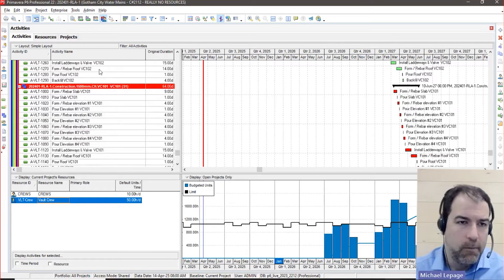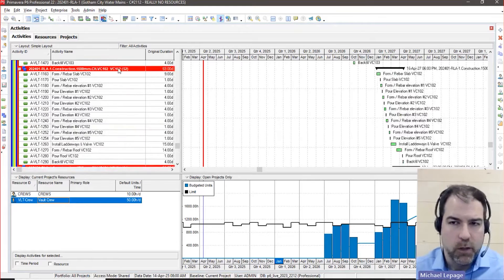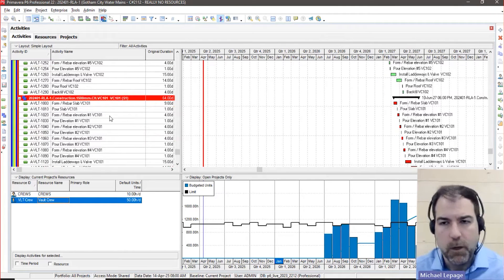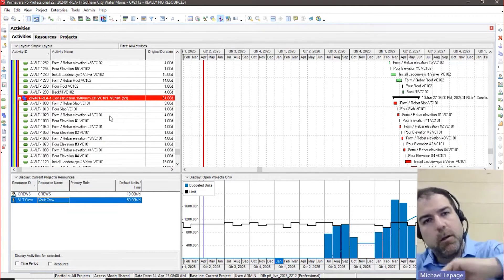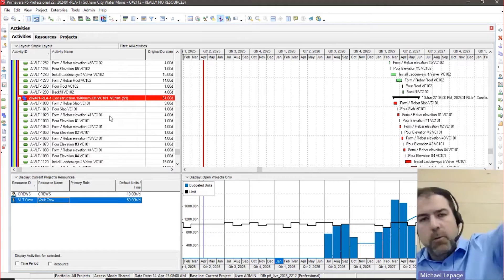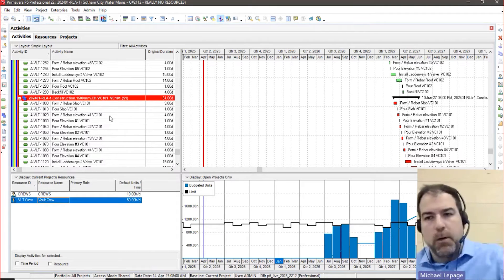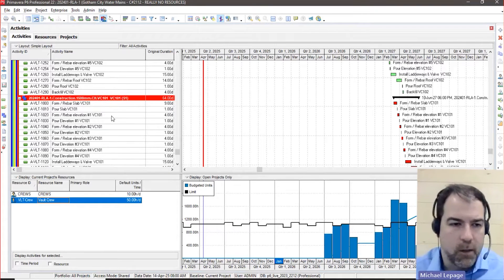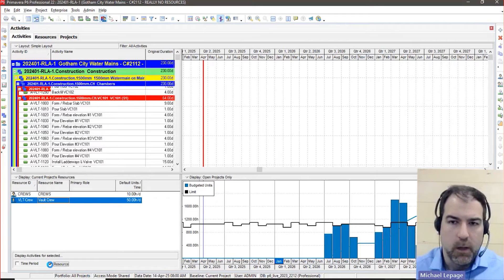Now the way my schedule structured this work is all on top of each other, so it's really easy. But if your schedule was, you know, vault work way at the top and then vault work way at the bottom, you'd never be able to get this view without doing something like this.